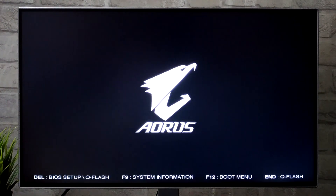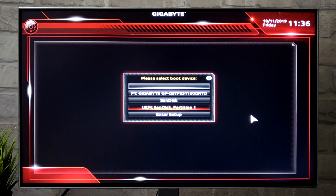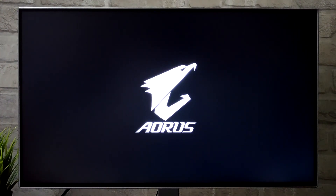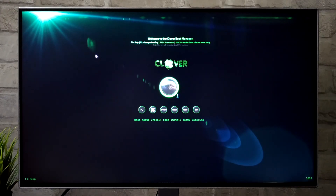Your system will restart. Plug your macOS USB flash drive and press F12 to enter the boot menu. Select your USB flash drive with the UEFI prefix — that is 'UEFI SanDisk Partition 1' — and press Enter to boot. Here is the Clover welcome screen. Select 'Boot macOS Install from Install macOS Catalina' and press Enter. The installer will load the files, so it will take some time.